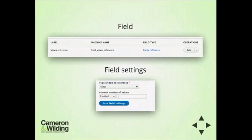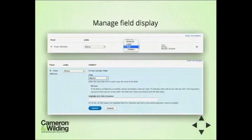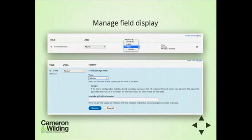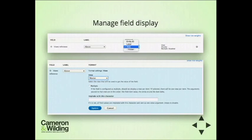What views_field_formatter does is allow you to create an entity reference field that references a view. On your formatter, you have a dropdown menu to select any view from the system — it's a small hack where you create a field and say the formatter is a view. You then have all the displays from the available views on your system, so essentially you render a specific display on that field.